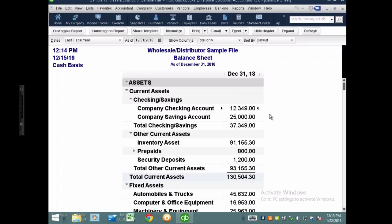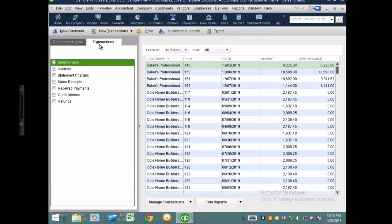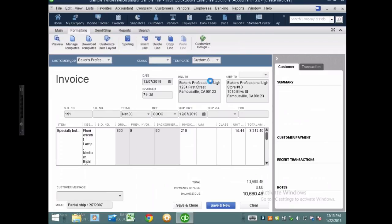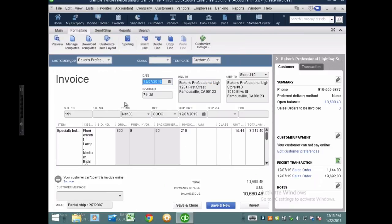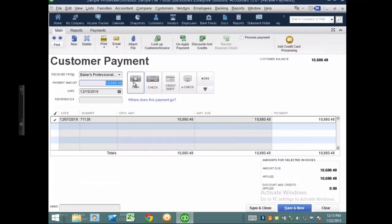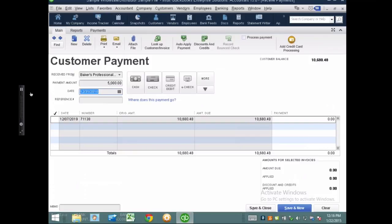One cause of problems is receiving a payment for an invoice that's dated in the future. I'll go to Customers, then Receive Payments, and receive a $5,000 payment dated in 2018 — but the related invoice is dated 2019. When I go back to my cash basis balance sheet, you'll now see negative accounts receivable. That's the number one reason for negative accounts receivable on both cash and accrual basis balance sheets.